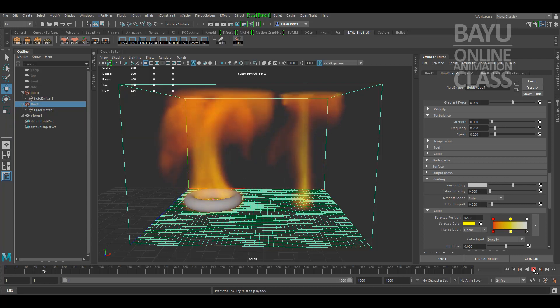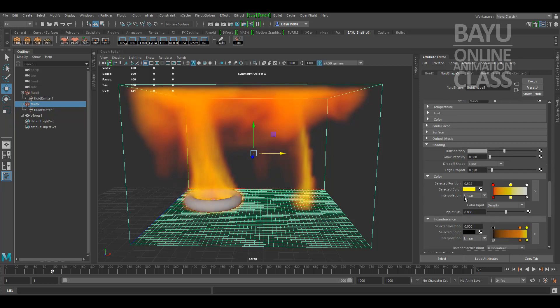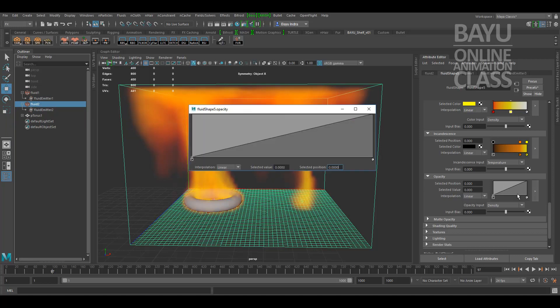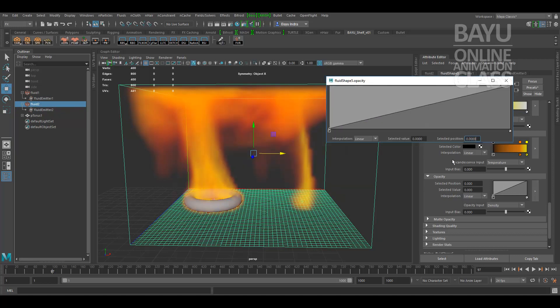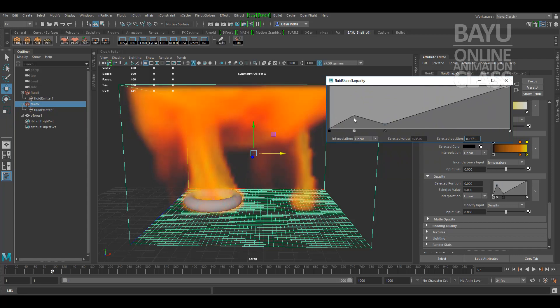If you want to make more thick on the center of the simulation, you can go to the opacity parameter and you can set the curve in here. You can make the curve higher in here, more transparent and more thick.